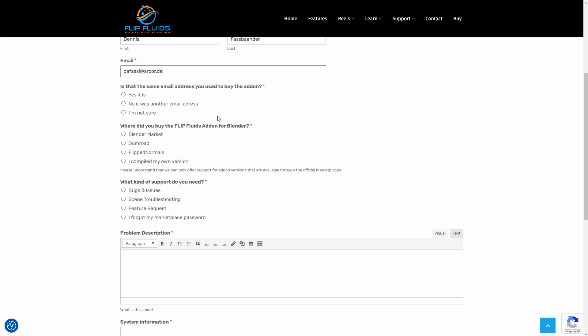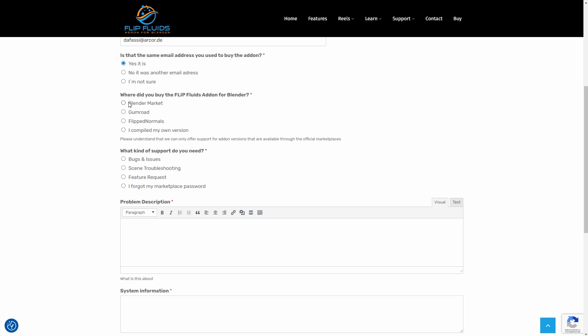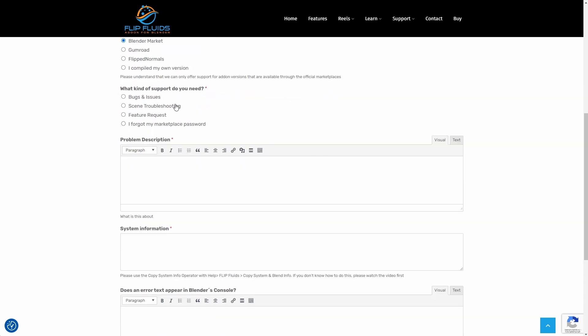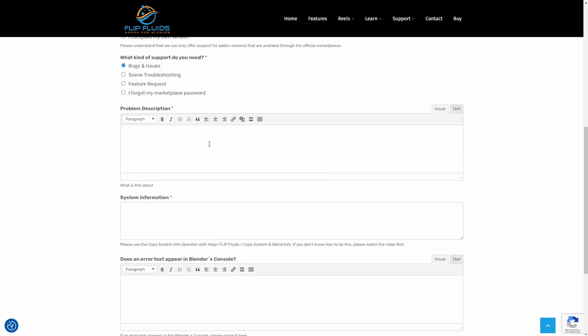I know that I use this email address when purchasing the add-on, and that was via Blender Market. Since Blender always crashes, I think Bugs and Issues is the right checkbox here. So I will describe my problem: Hello, unfortunately Blender always crashes after frame 6 when I try to simulate my scene. I've tested everything possible and can't get any further.